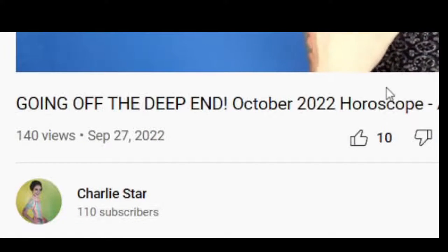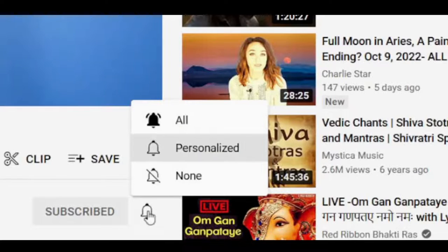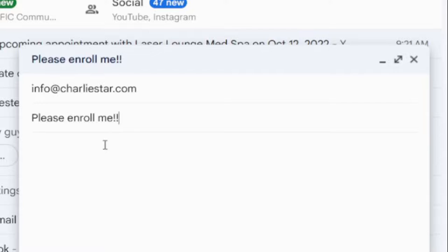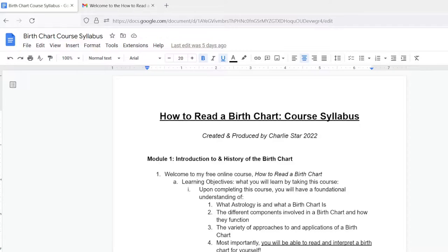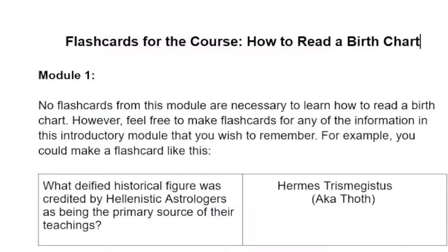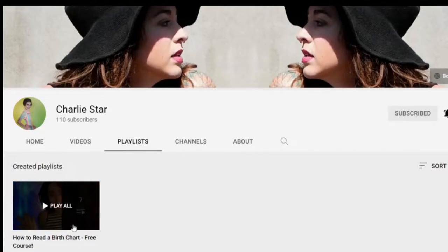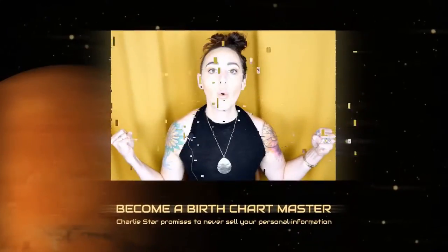Signing up is easy. Simply subscribe to my channel, turn on the notification bell, and shoot me an email to the address in the description box below, letting me know you want to be enrolled. I will reply with a welcome email, including the syllabus and other free course materials.